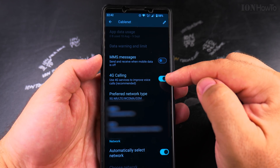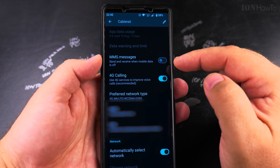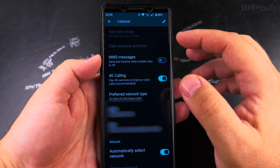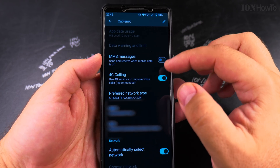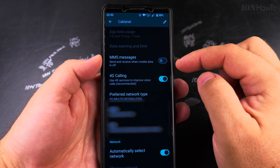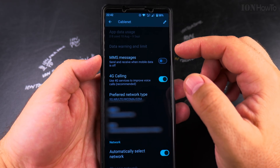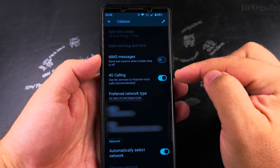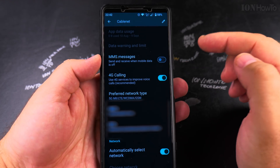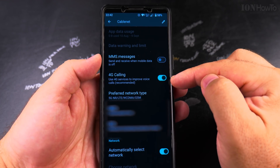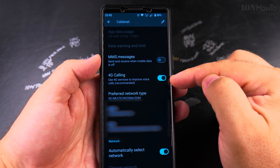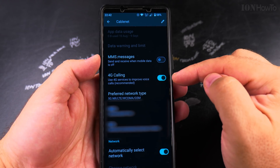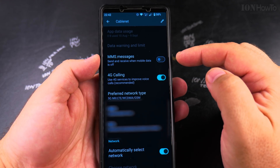This will use 4G for voice so that calls are more optimized when you're making a voice call. It might sound better and it might be easier for the cellular provider to handle that call. So it is a recommended setting and it should be on by default.